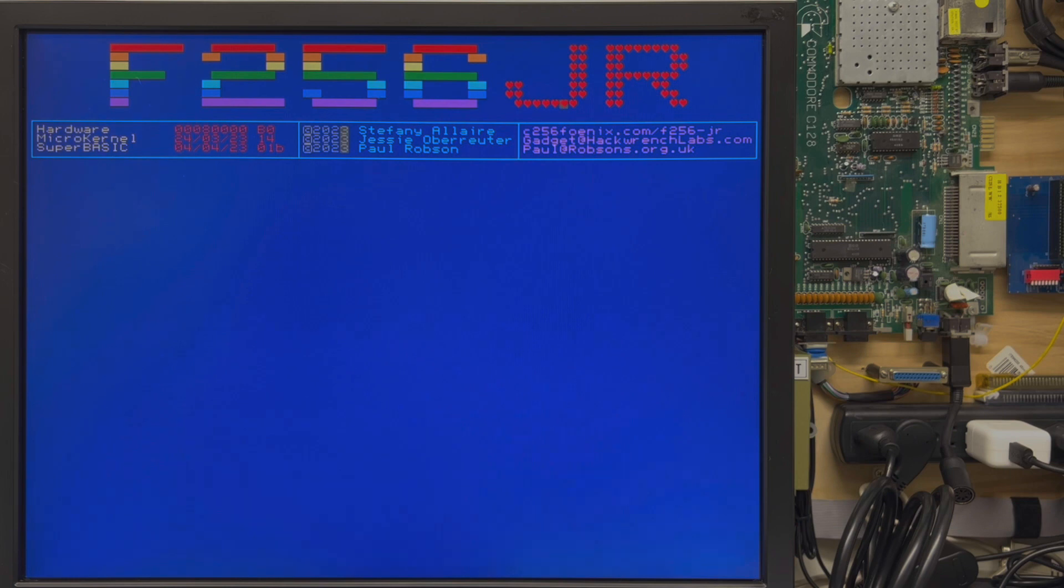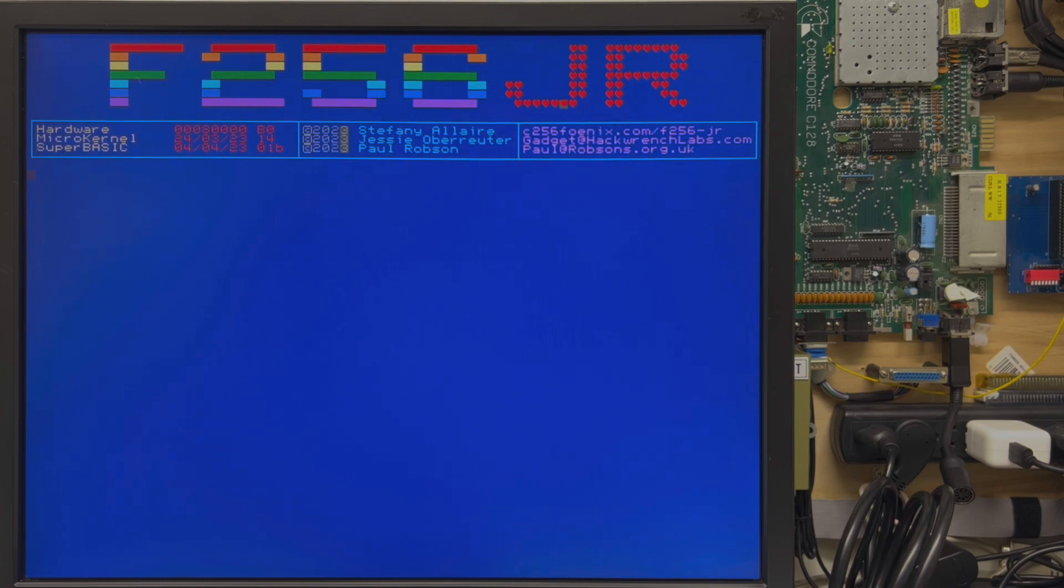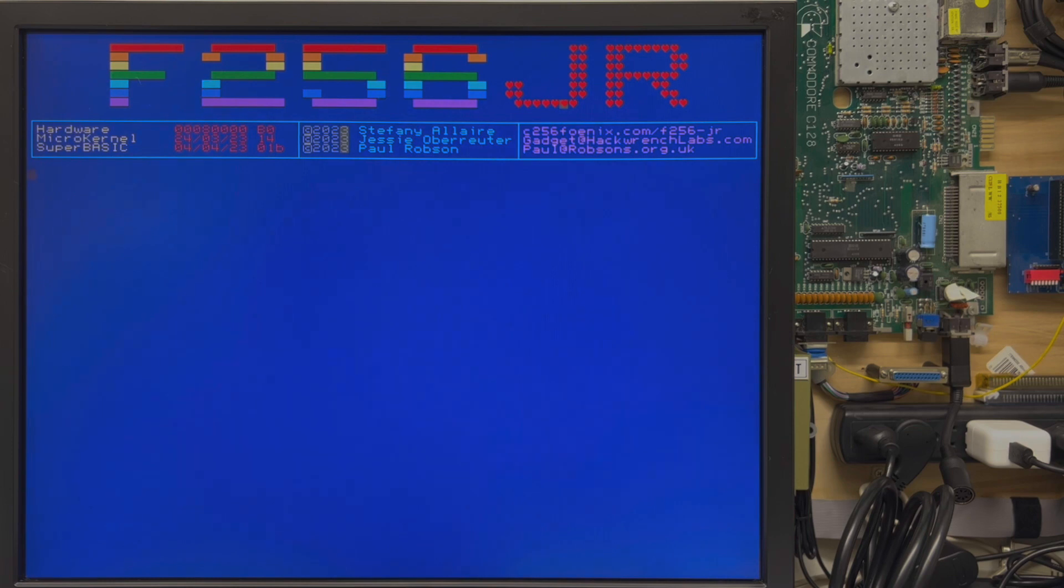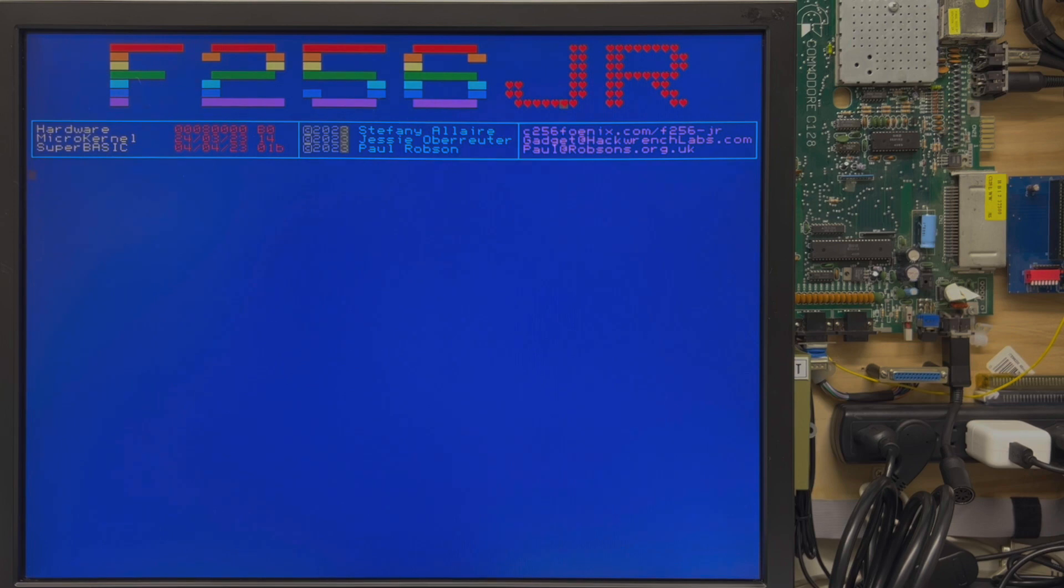Super Basic will always obey your wishes as a Super Basic developer, meaning it controls memory location one, which controls the I.O. banking, and it always checks to see what's there first before it makes a change. There are some exceptions, but I'll go into this in depth in another video.